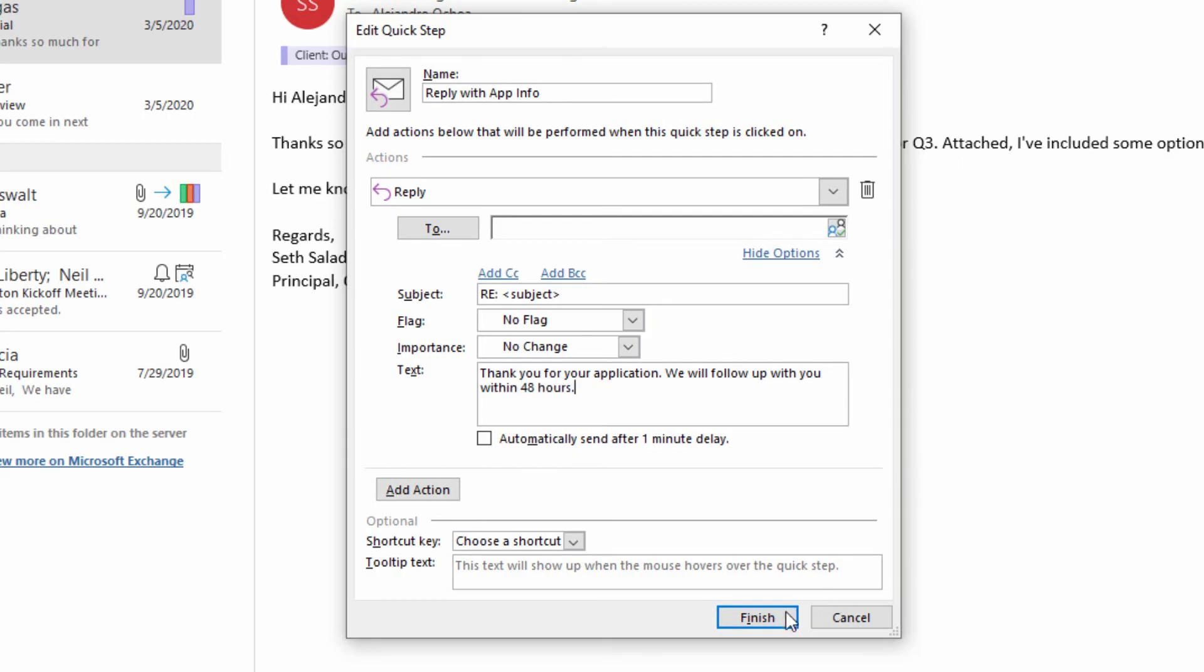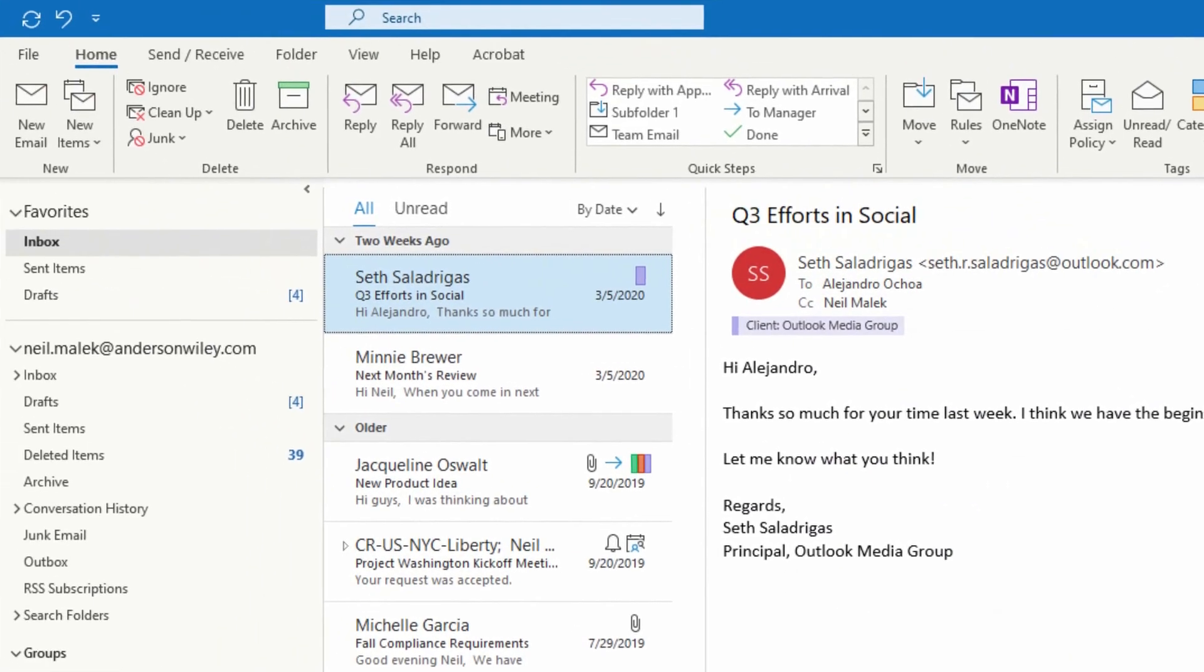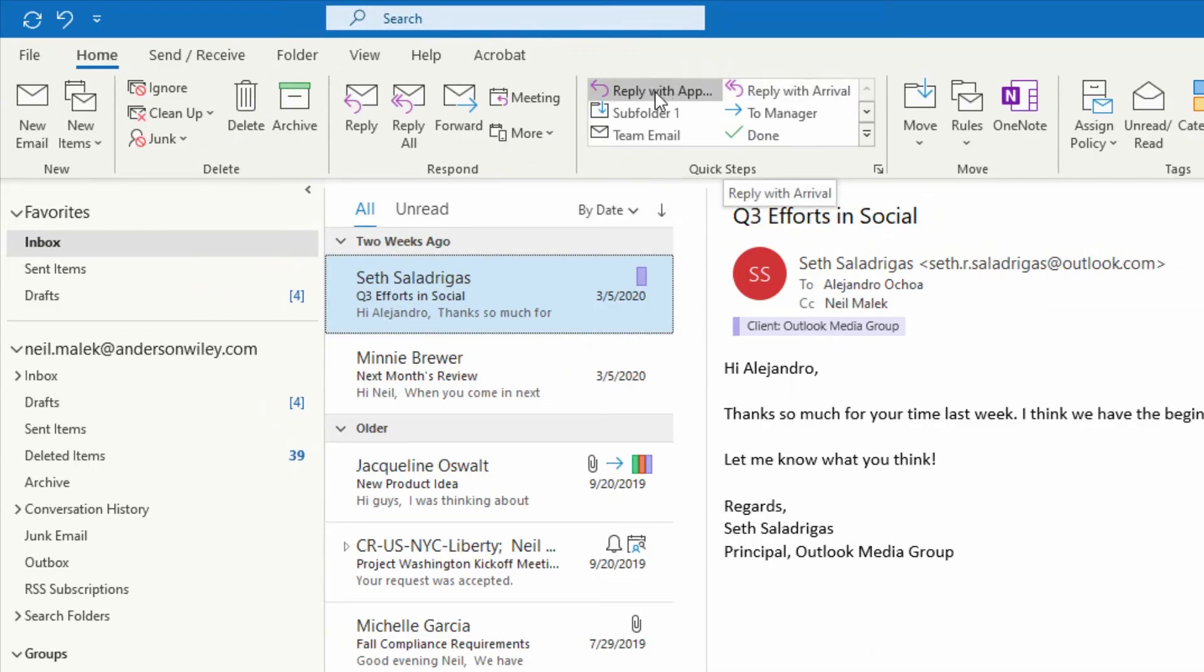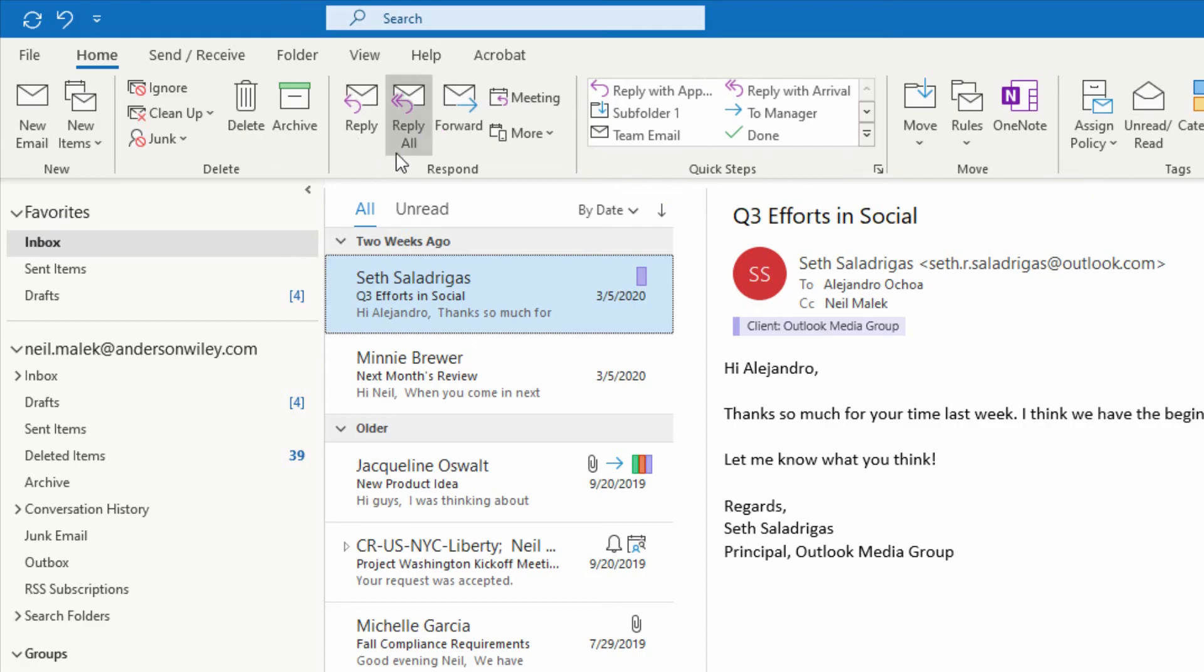I click on Finish right down here at the bottom, and now we have Reply with Application Info and Reply with Arrival Information right up here at the top of the screen next to Reply and Reply All.